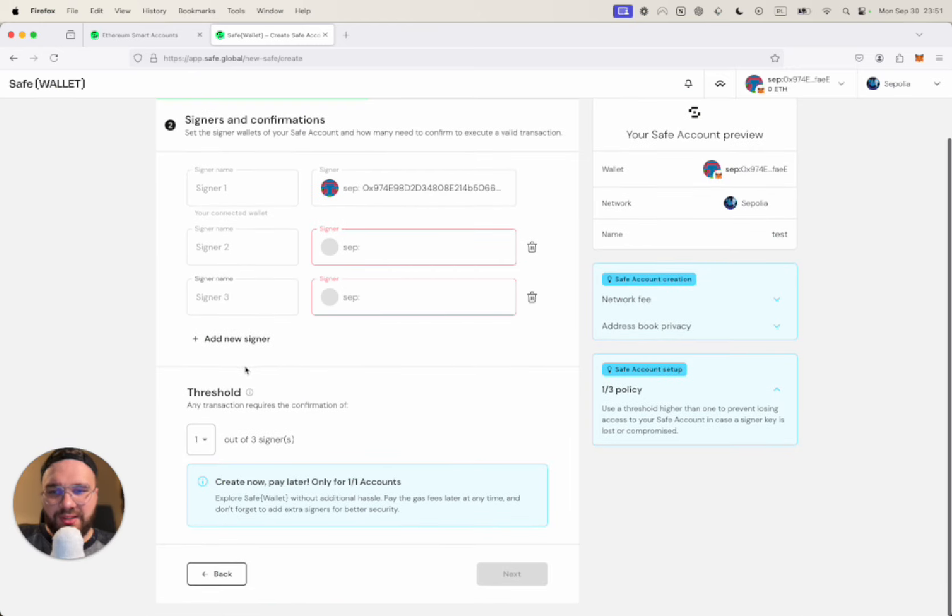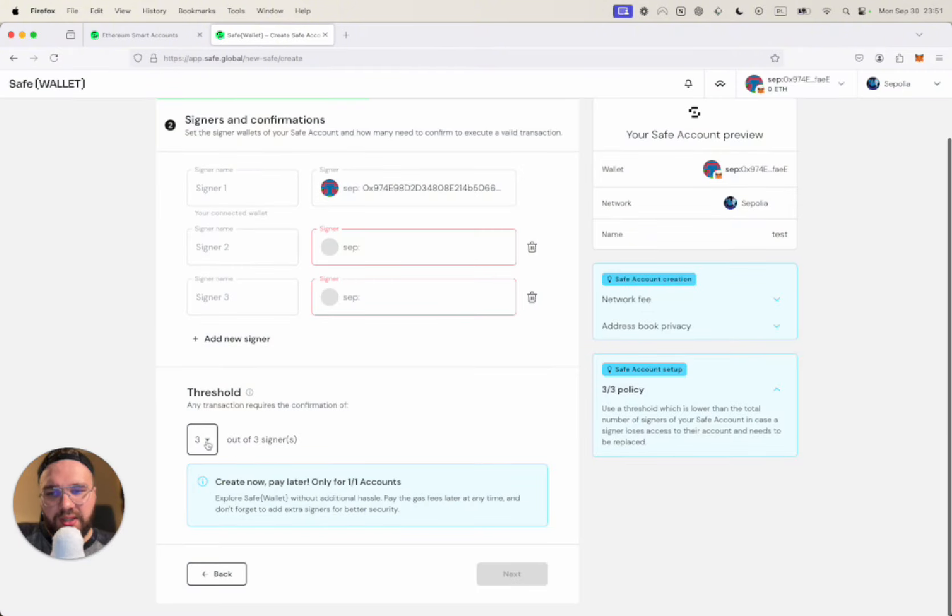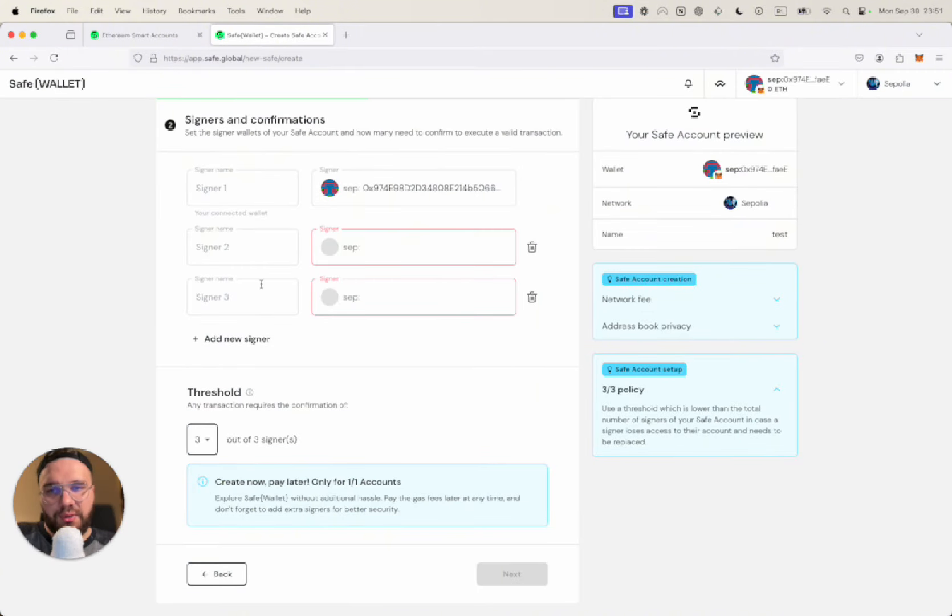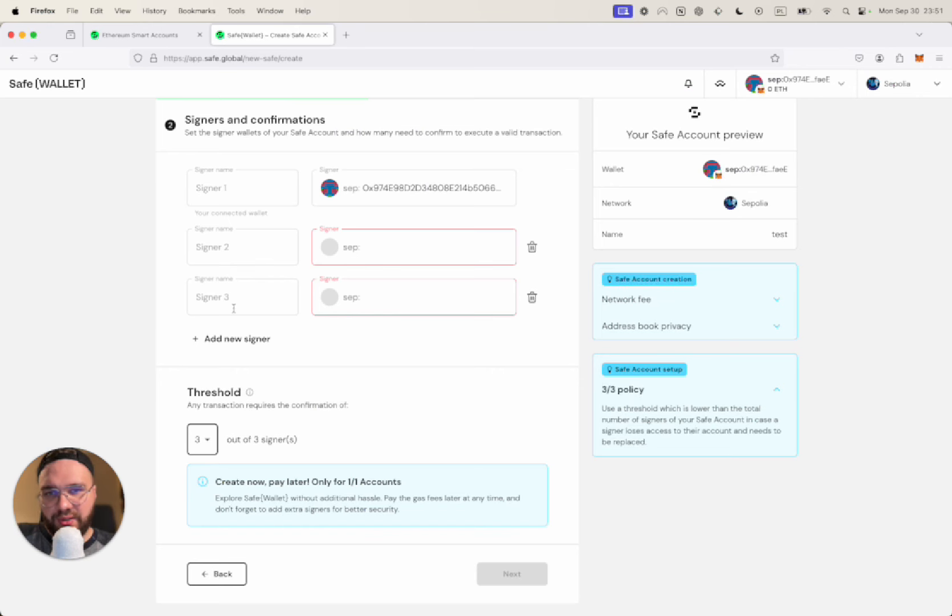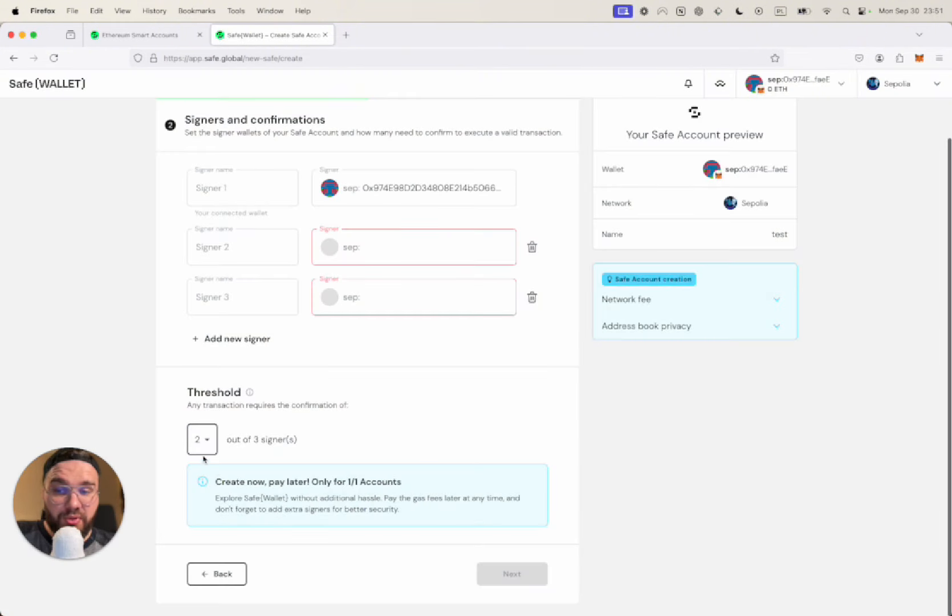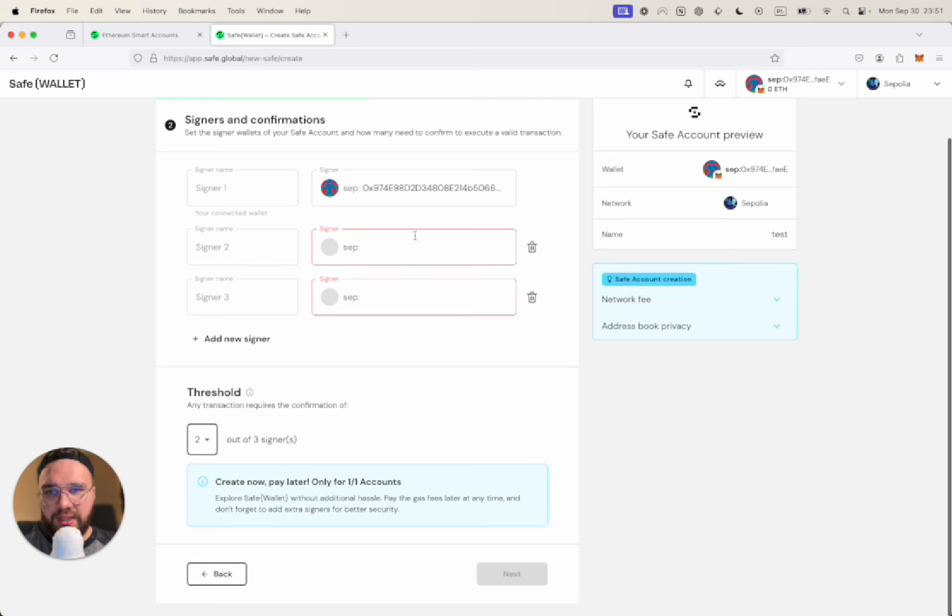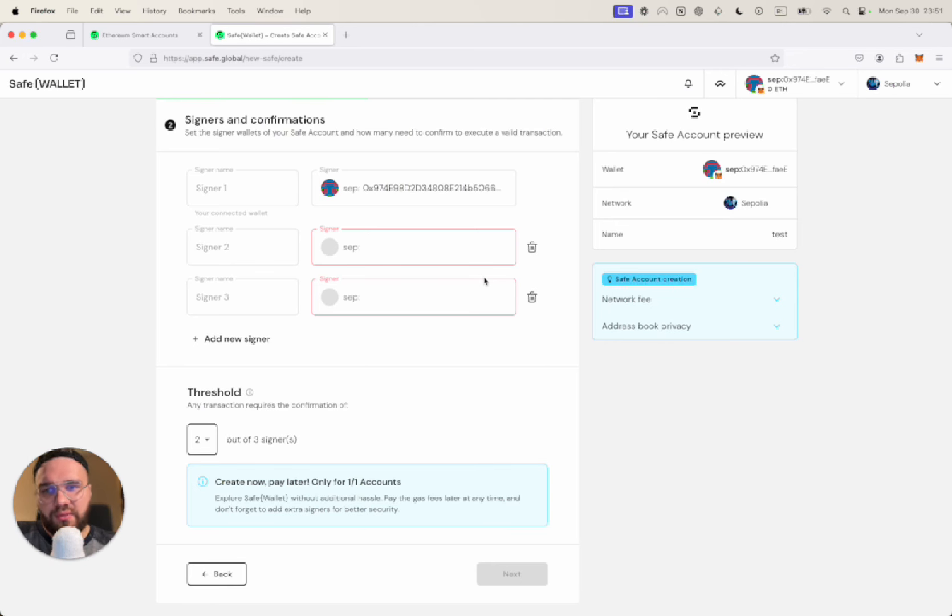Basically every wallet that you're going to add, you're going to need the signature of it unless you put the threshold of one. But the idea is that if you have three users, three wallets that you want to sign the transactions to approve them, you set the threshold to three or maybe two. The idea is that there needs to be some kind of consensus.